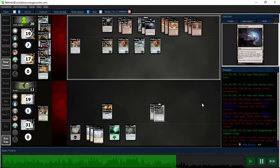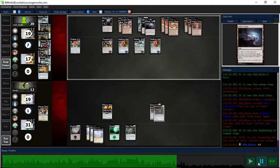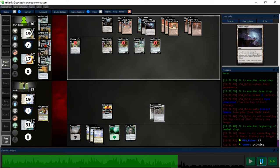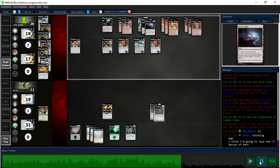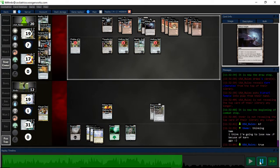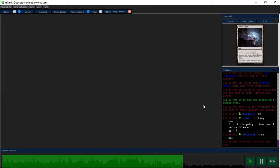They have 19 cards left in the library, and I have a Glimmer Void on top. Yeah, so I concede. Usually I have a pretty good game against Eldrazi Tron, but that was just a bad order of cards for me.